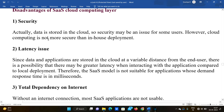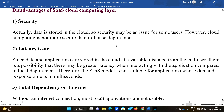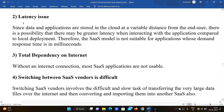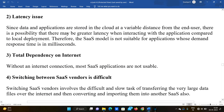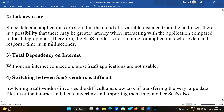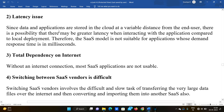Disadvantages: Security — the data is stored in the cloud, so security may be an issue for some users, especially in third-party applications. Latency issue — since data and applications are stored in the cloud at a variable distance from the end user, there is a possibility of greater latency when interacting with the application compared to local deployment. Therefore, the SaaS model is not suitable for applications whose required response time is in milliseconds.